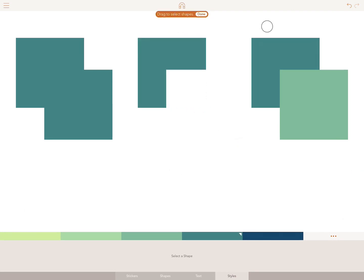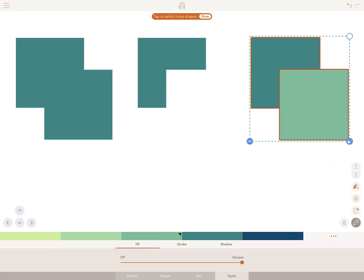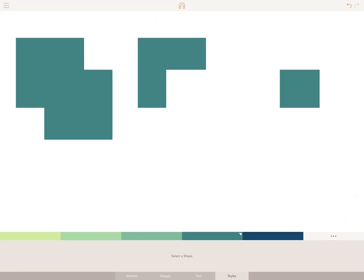Now finally, drag your finger over the last two shapes. Select the Boolean icon again. By tapping on Intersect, you will be left with a single shape. This is made up of the intersecting areas of our two shapes.